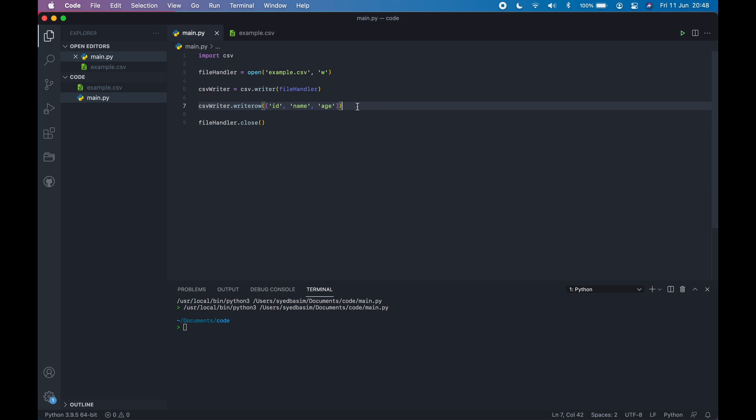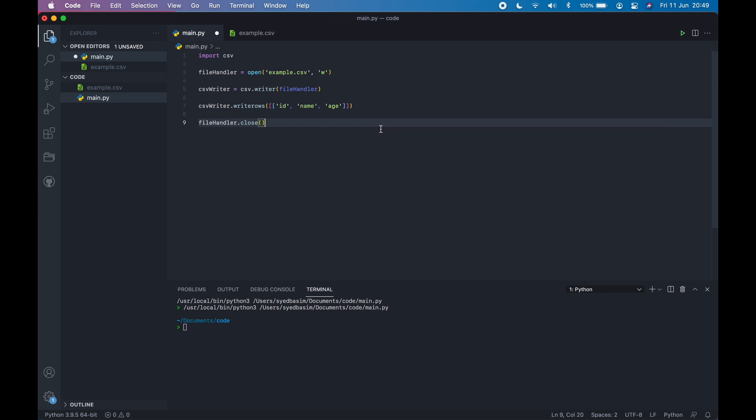Now let's say you want to write multiple lines or multiple rows. For that, you can use the writerows method. Again, you have a nested list in which each of the lists will be each of the rows. So you have ID, name, age. Now for each row, you need to add a list. This is the first list for ID, name, and age.